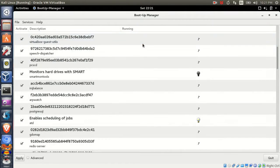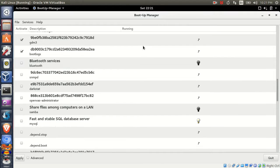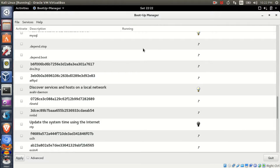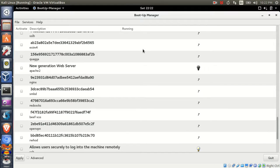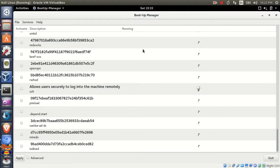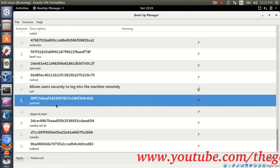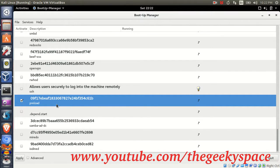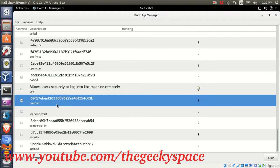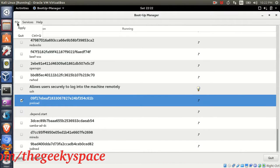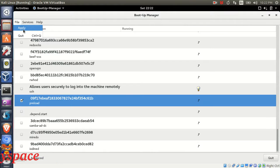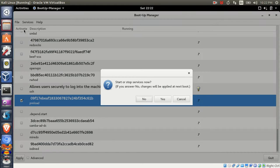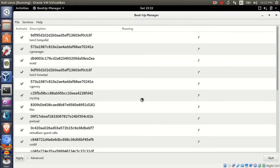To make changes on the system during boot up, look for the services that you want to run or disable. In this example I want to run the preload service during boot up. Tick the box and click Apply for it to take effect. A pop-up panel will appear — click No for it to take effect during boot up.